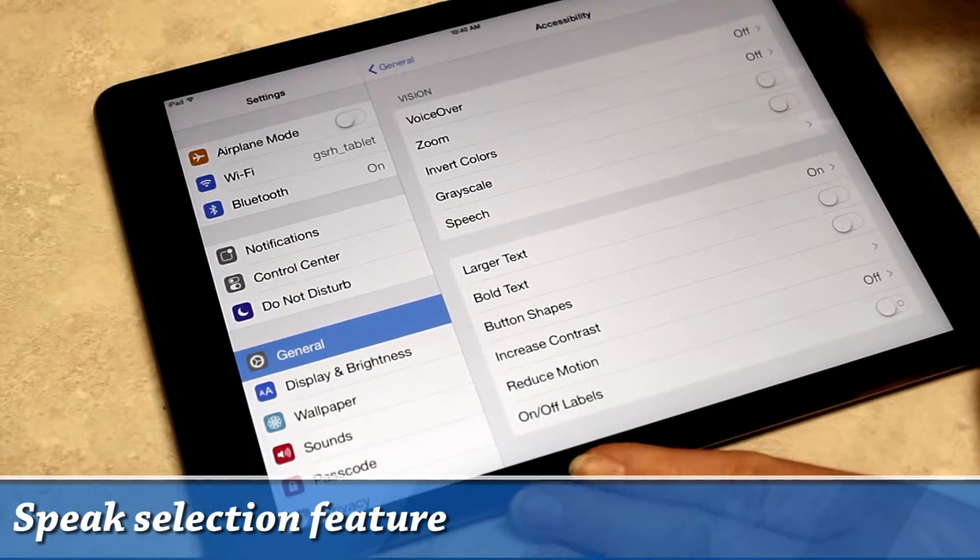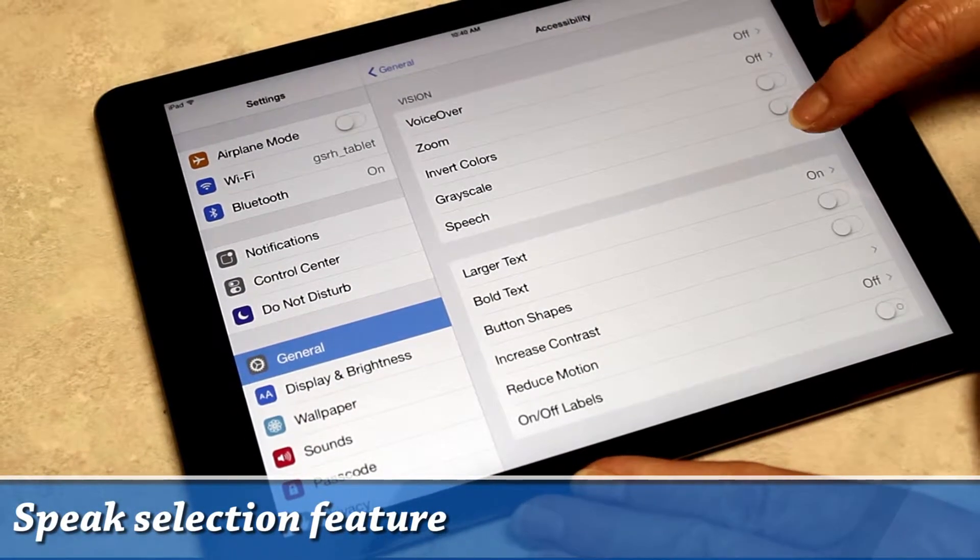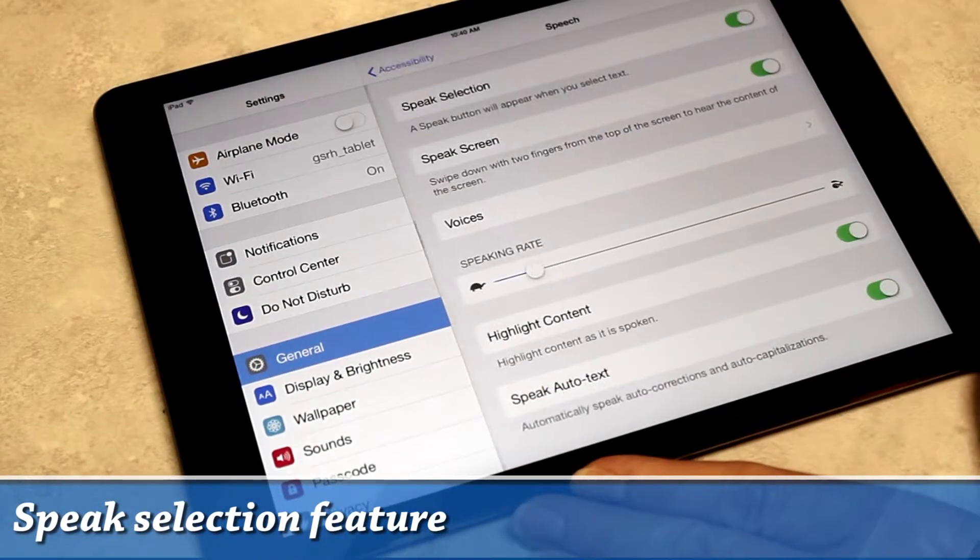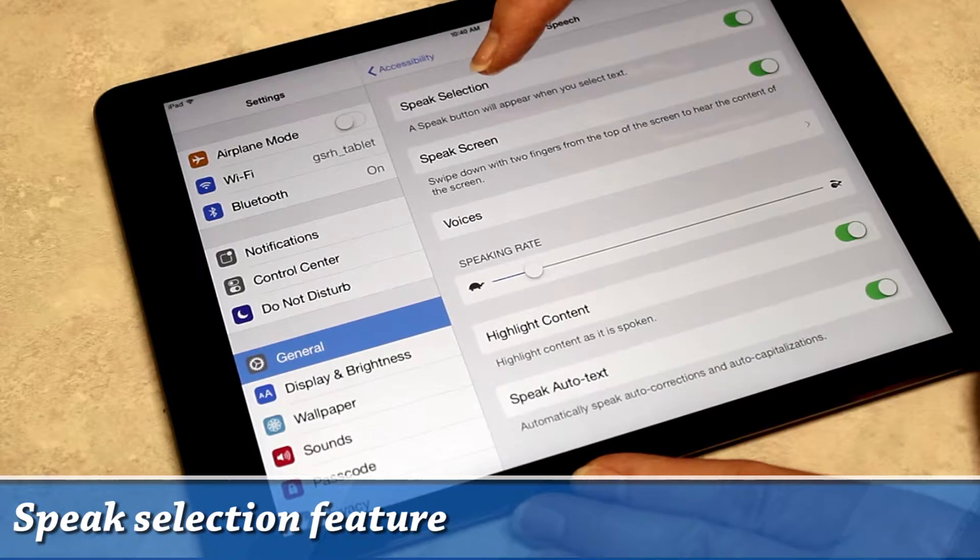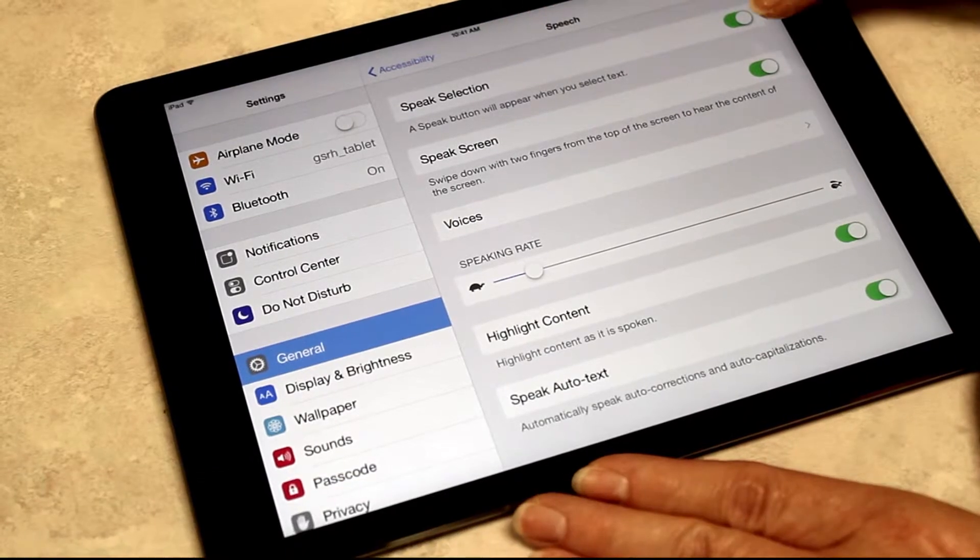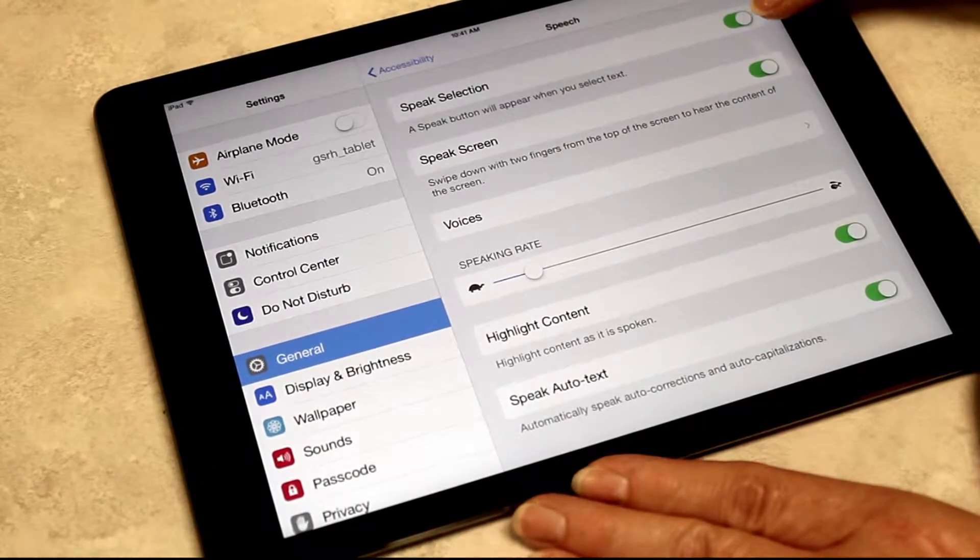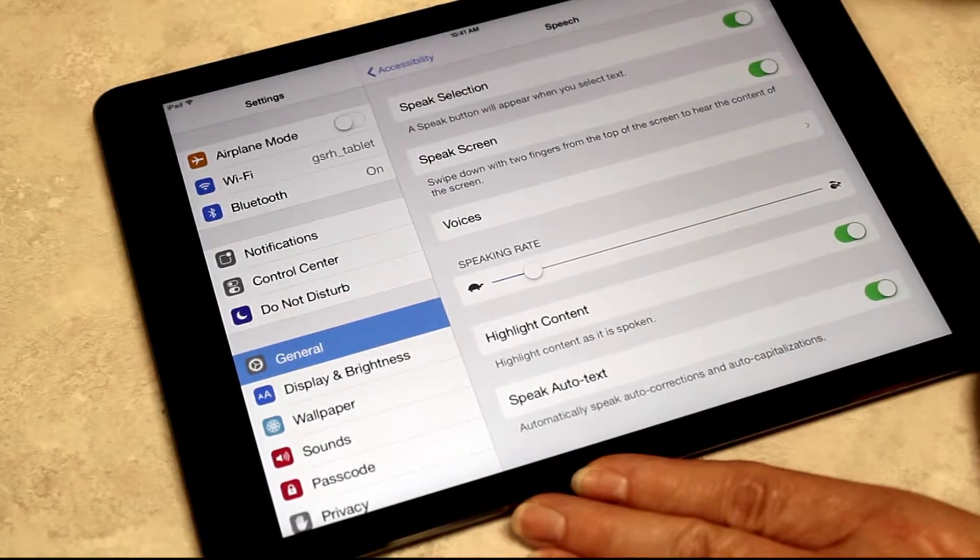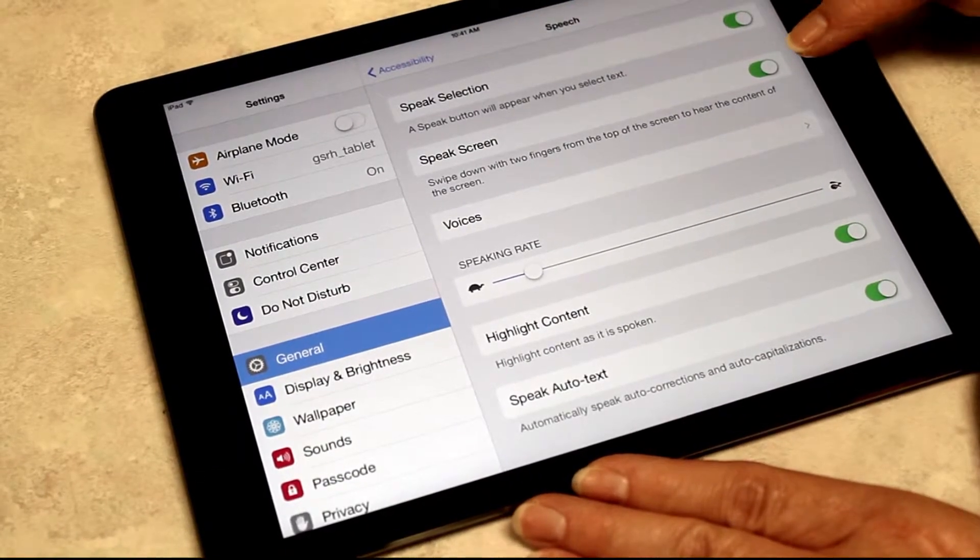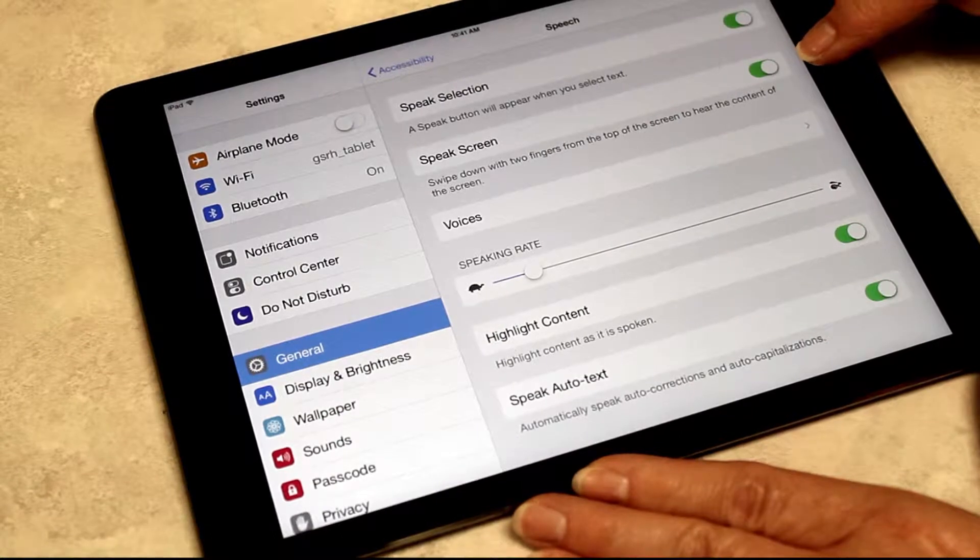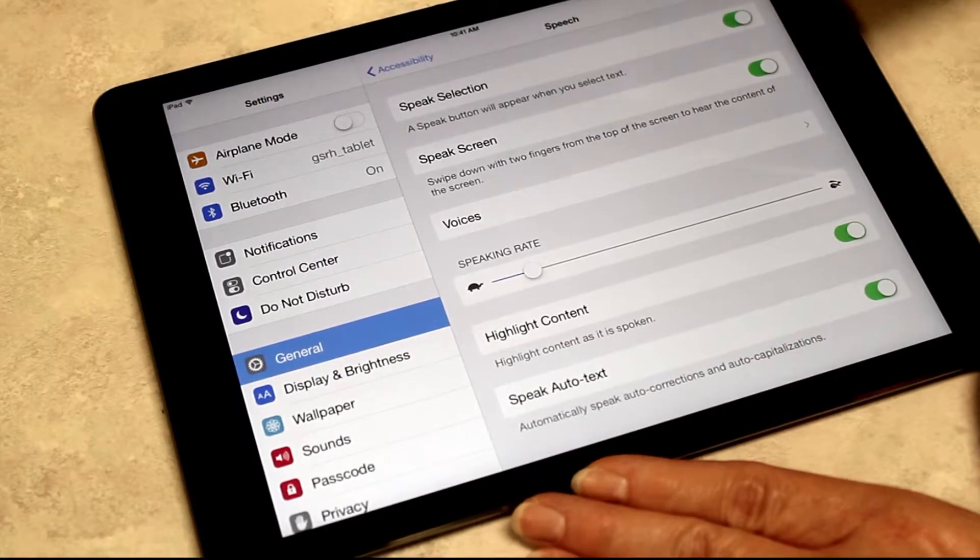This is a demonstration of speak selection. To turn speak selection on, you're going to select your button on the right, and I also turned on the speak screen feature.